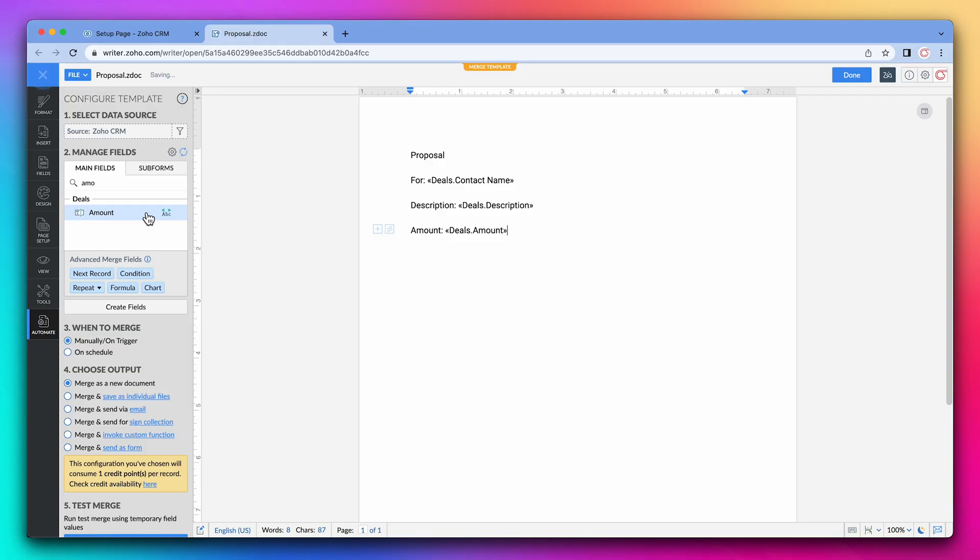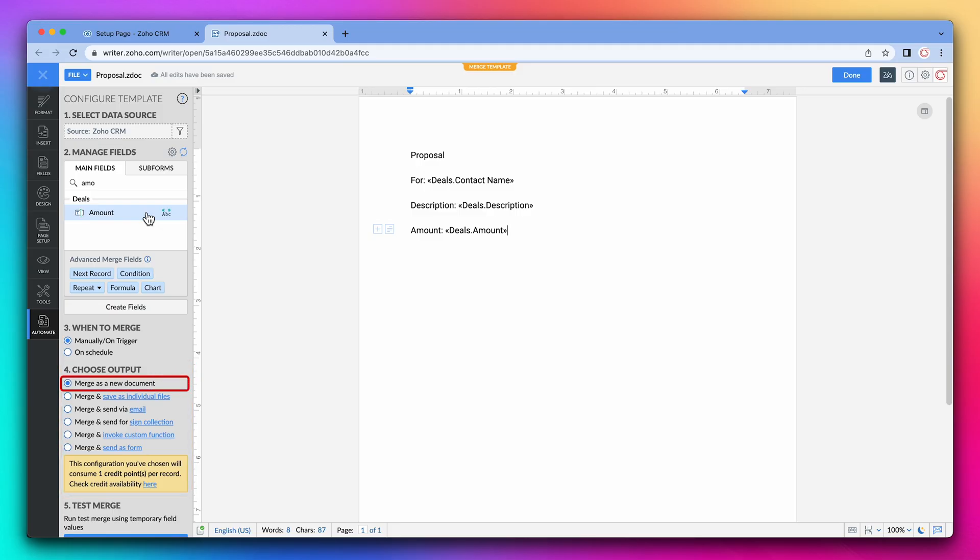And now we have our basic proposal mapped out. Next we have to configure the output, which is right here. The default one is to merge as a new document, but we have several options.